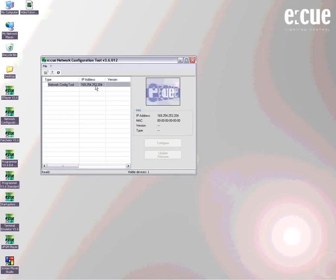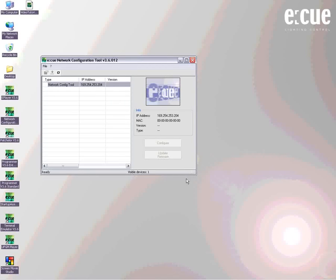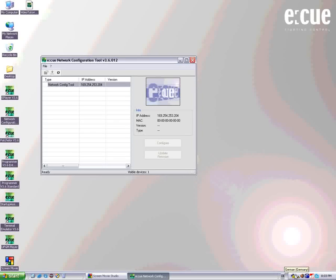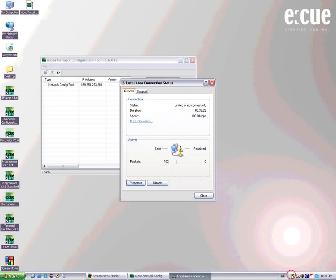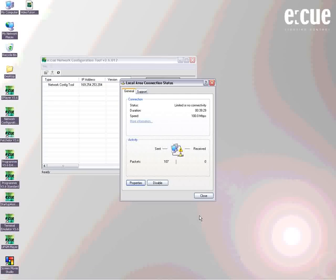What we see here now is our network configuration tool and the current IP address of this computer. As the EQ devices will come to you with a certain IP address range, we have to change the IP address of this computer in order to make them visible.